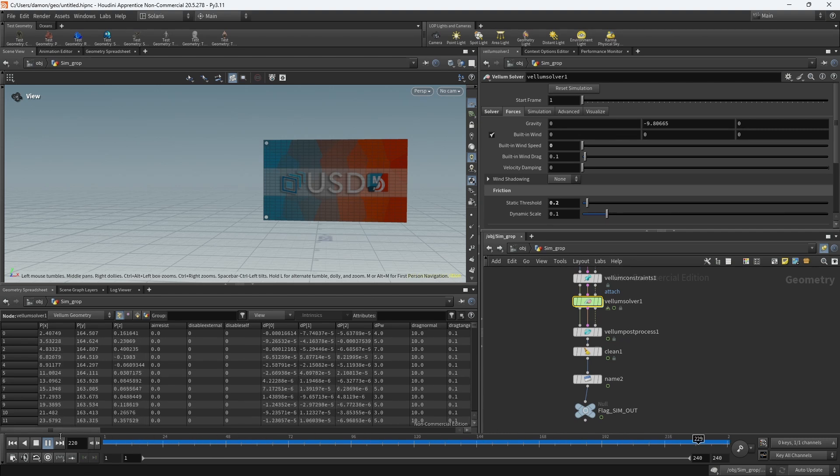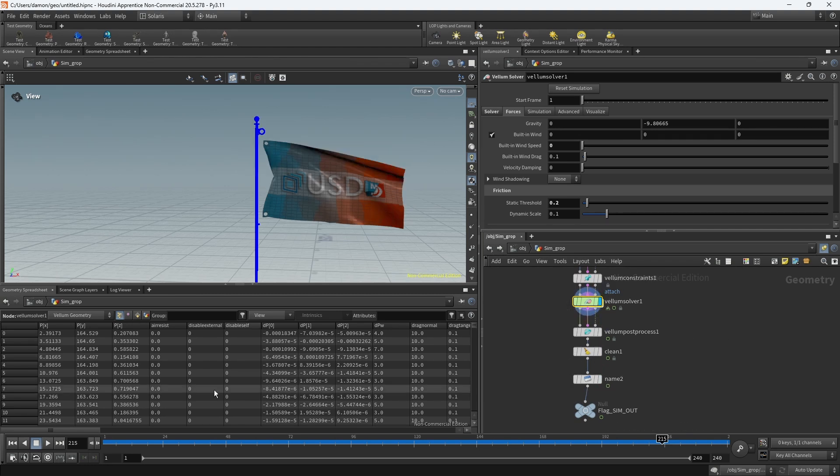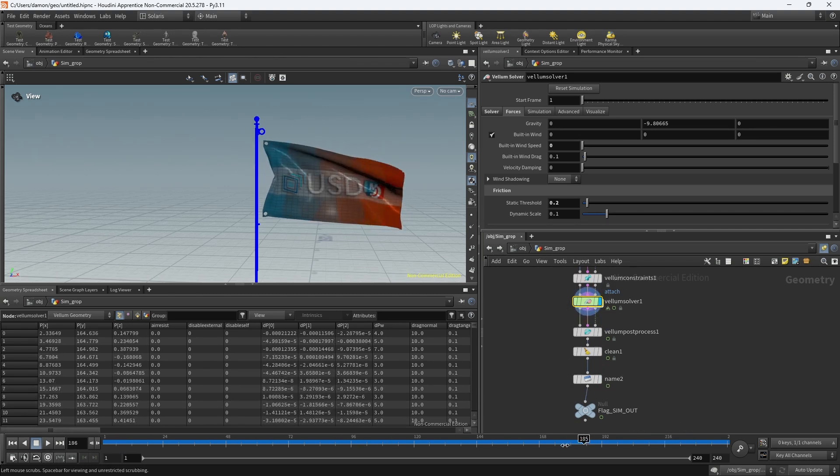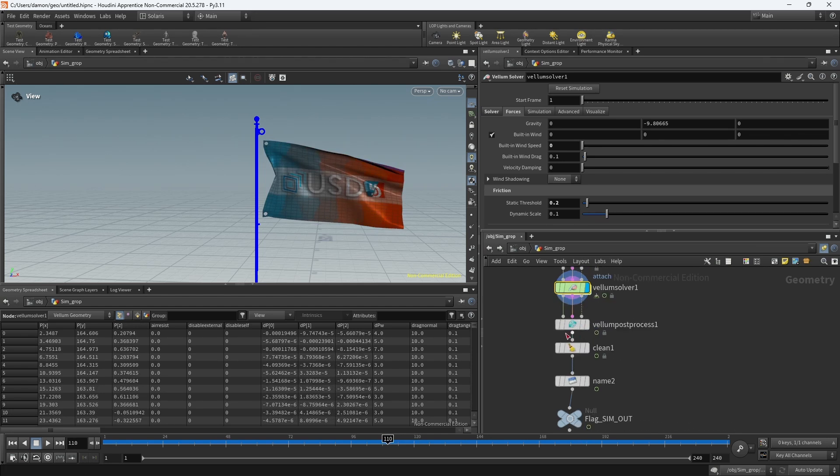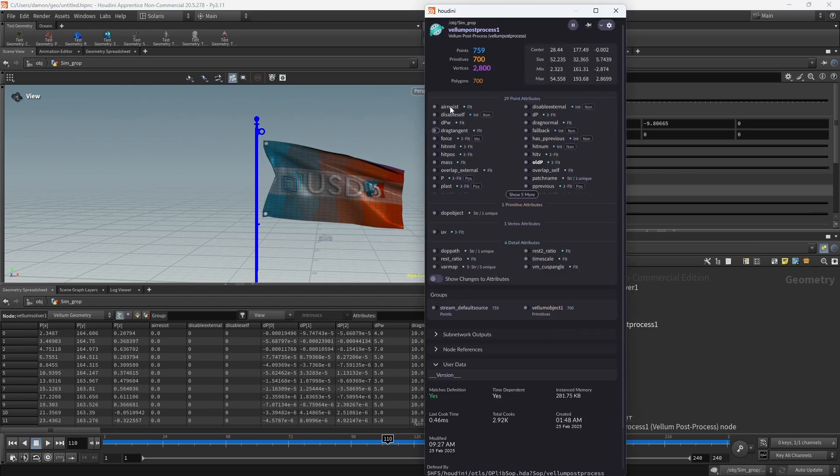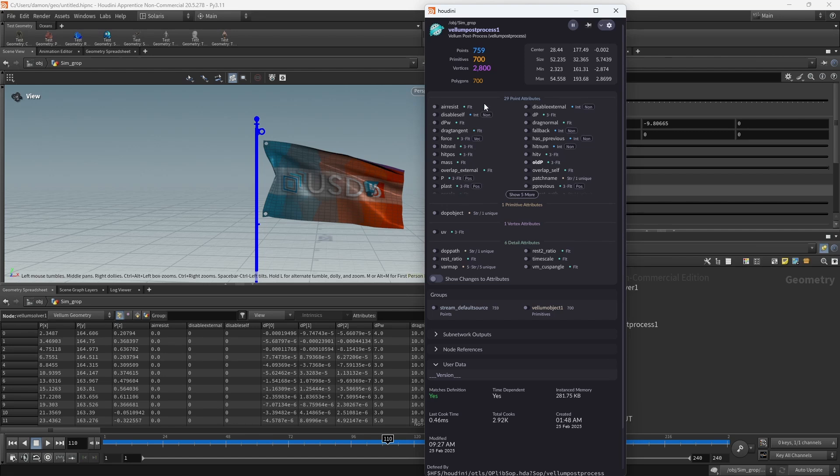Alright, so here we go. It's playing back, and we can't see it because we're not on the solver, but there we go. So, two things I have: if we look at the geo that's coming out from the Vellum, you can see we have a lot of parameters here that we need to remove or clean out.